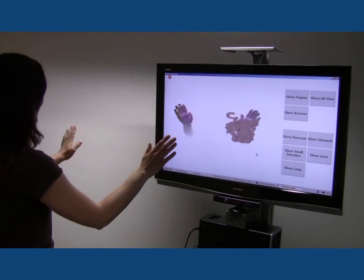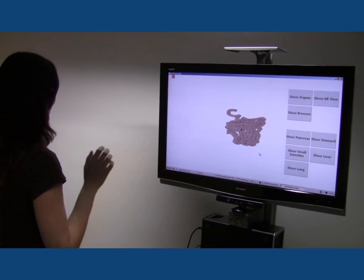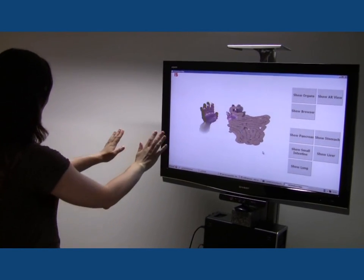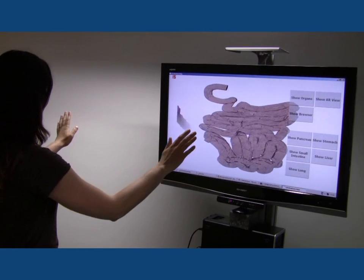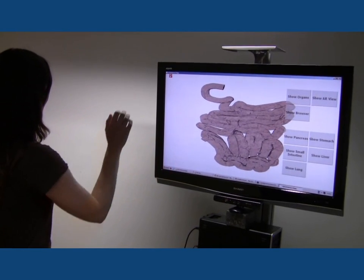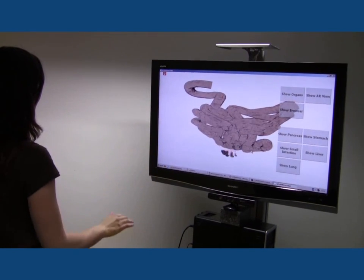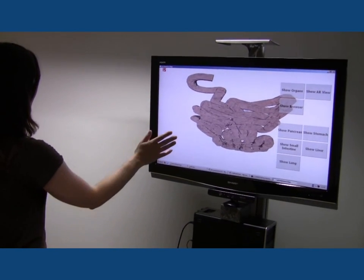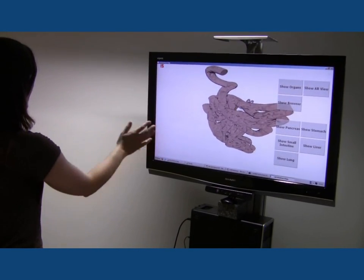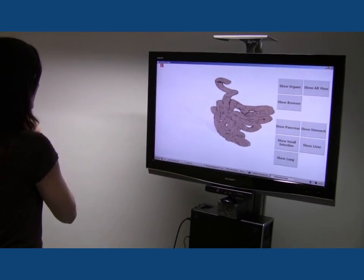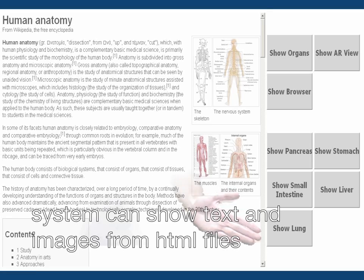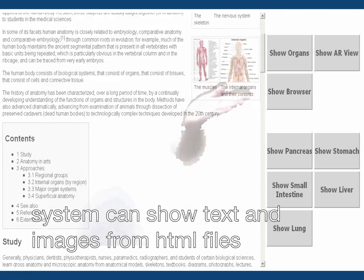Using this interaction metaphor we provide access to additional text and image information on human anatomy. The system can render HTML files and show 3D models of human anatomy.